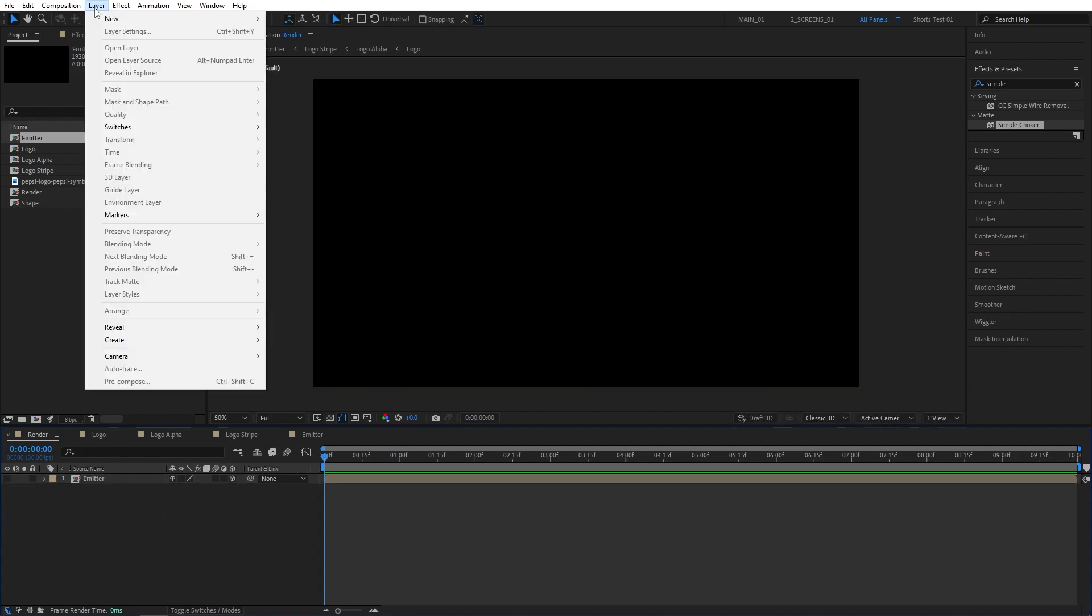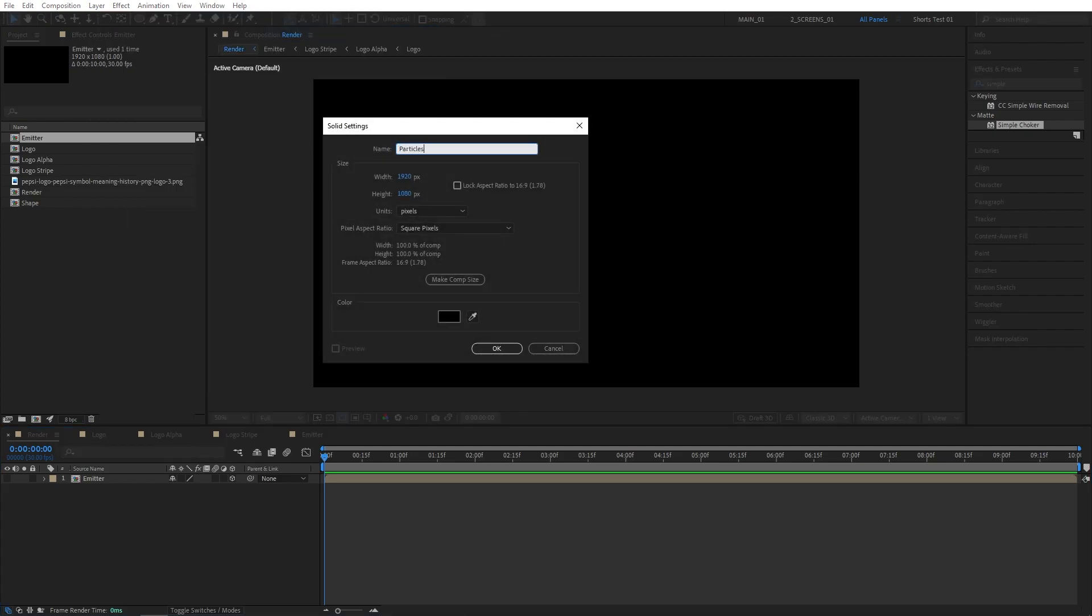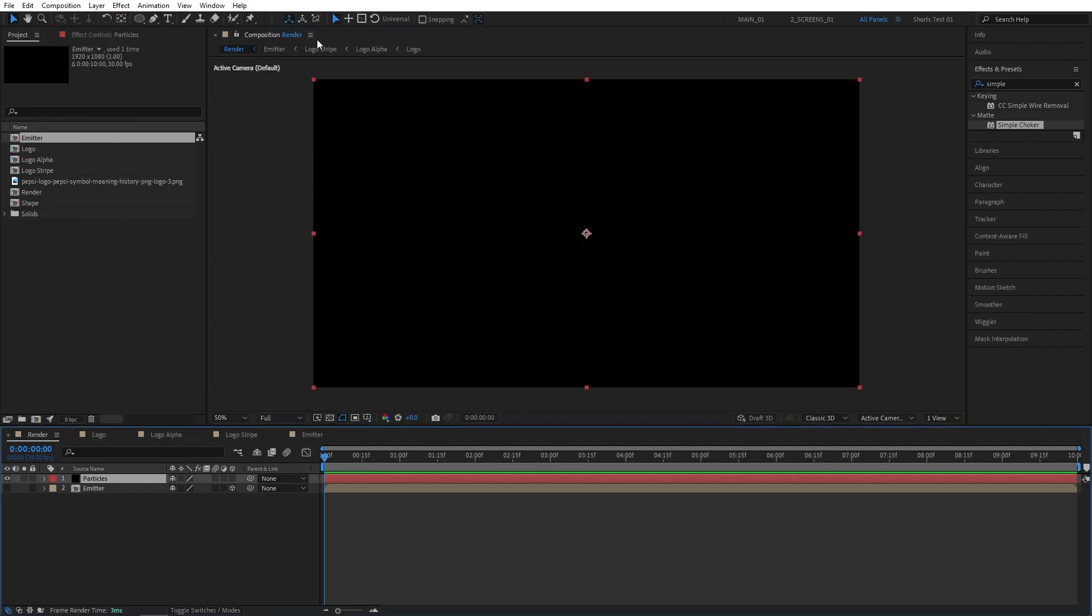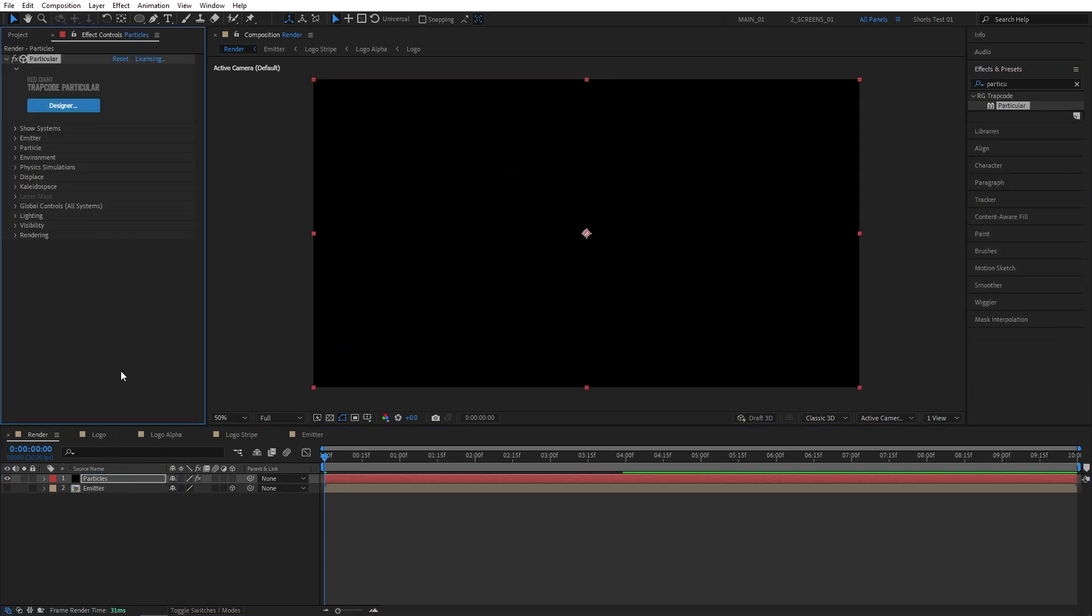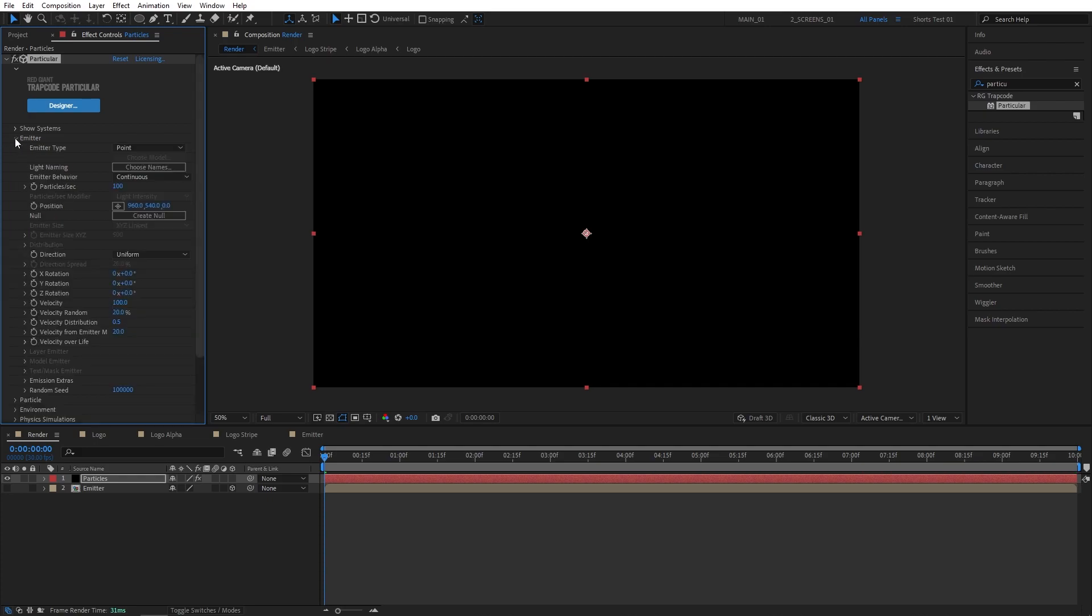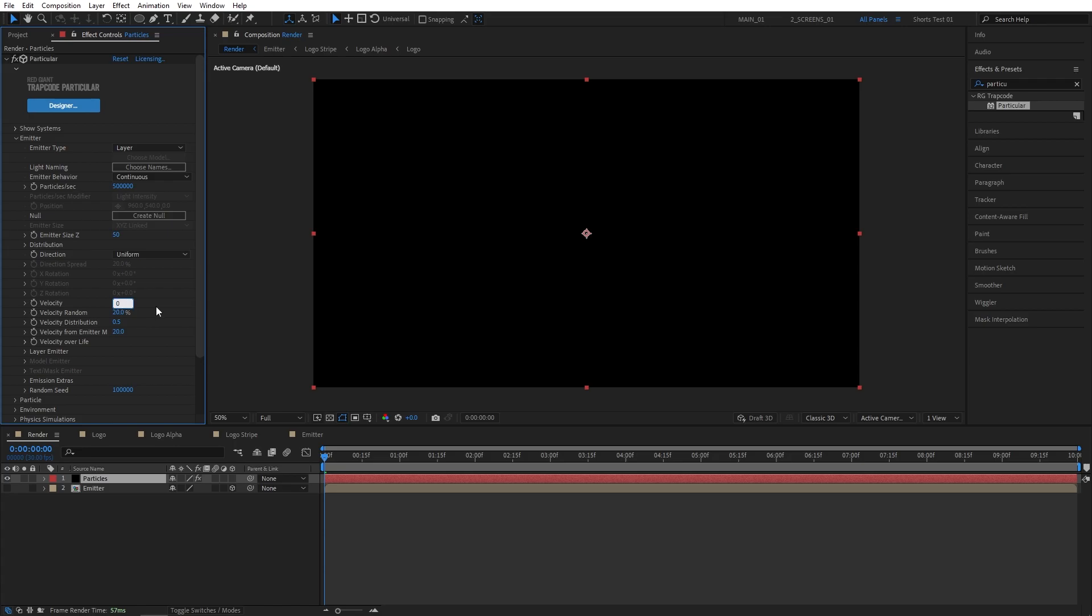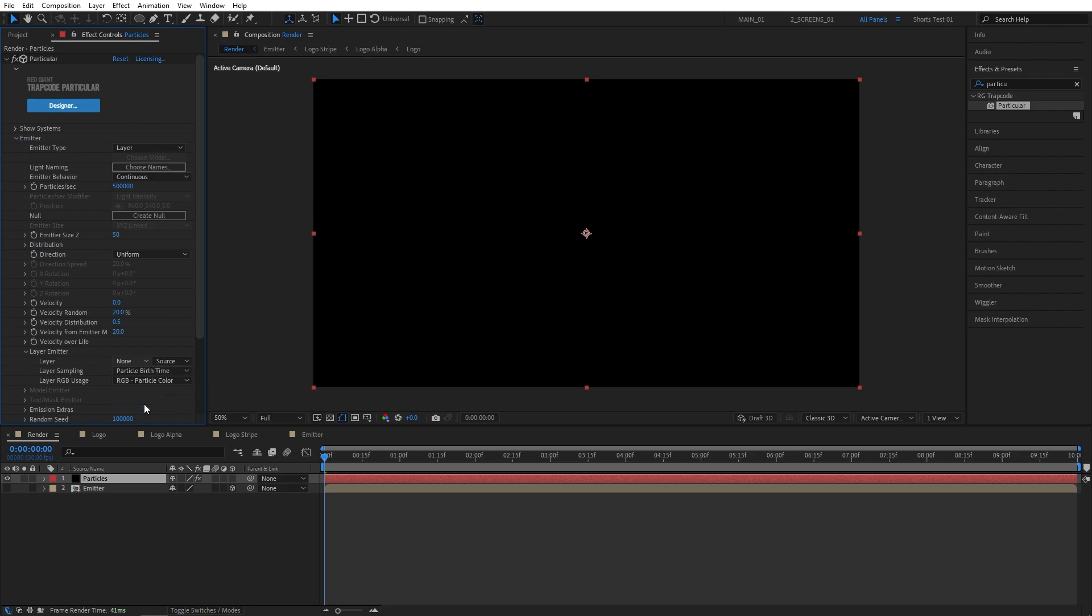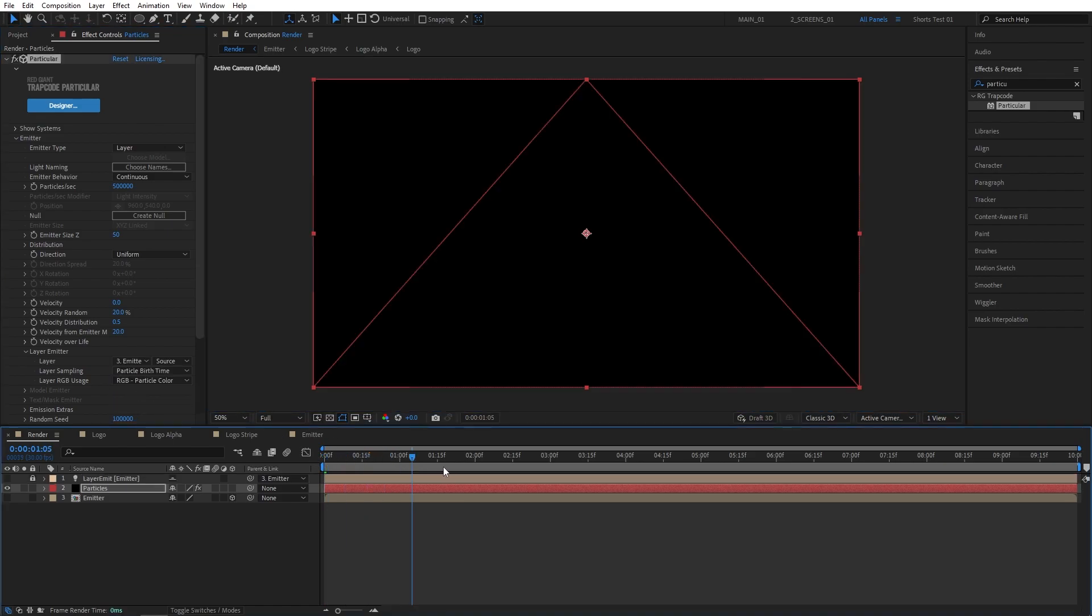Now let's go all the way back to the Render Composition. Then drag and drop the Emitter composition here. Click on Toggle Switches and Mode until you see this column. And make the Emitter 3D by checking this box and hide its visibility. Now go up to Layer, New, Solid. I'll name this one Particles. Then click OK. Go to Effect and Presets and search for Particular. Then add it to the Particle Solid layer. Now head over to the Effect Controls panel and expand the Emitter dropdown. Here we are going to set Emitter Type to Layer. Then Particles Per Second to 500,000. Emitter Size Z to 50. Then Velocity set it to 0. Then expand the Layer Emitter dropdown. And here for the Layer, let's choose the Emitter.